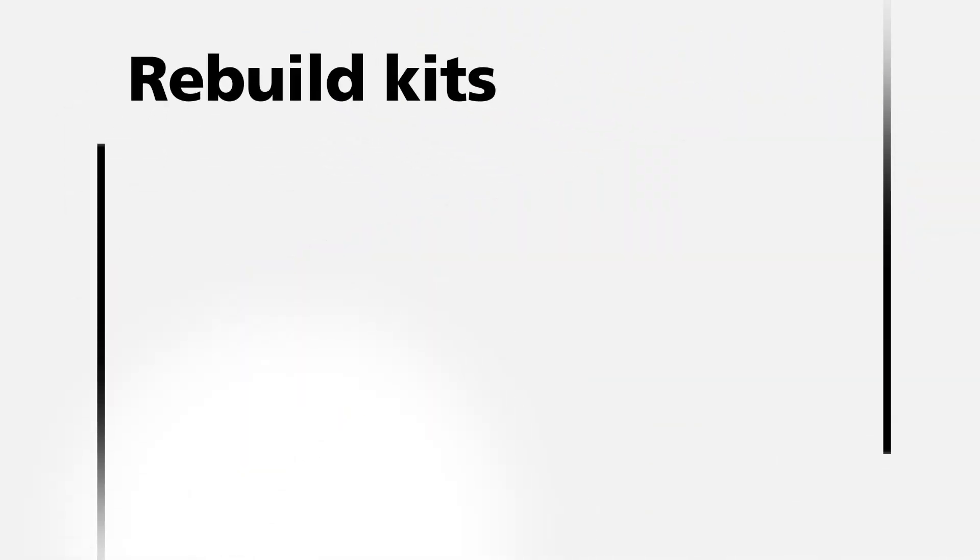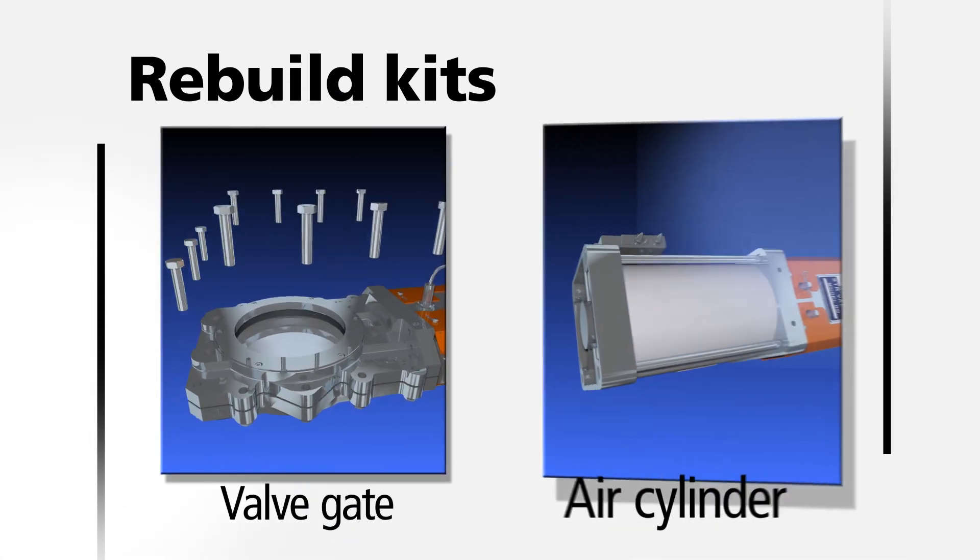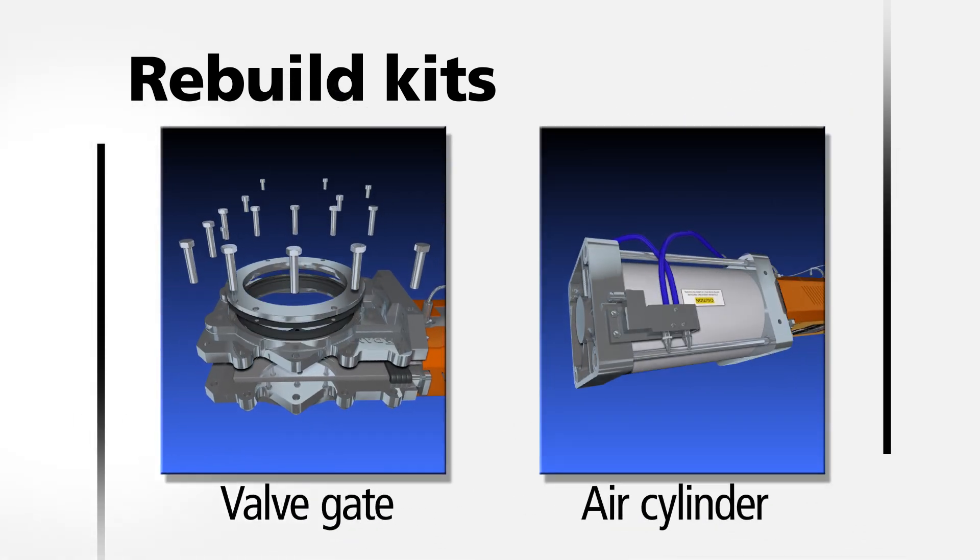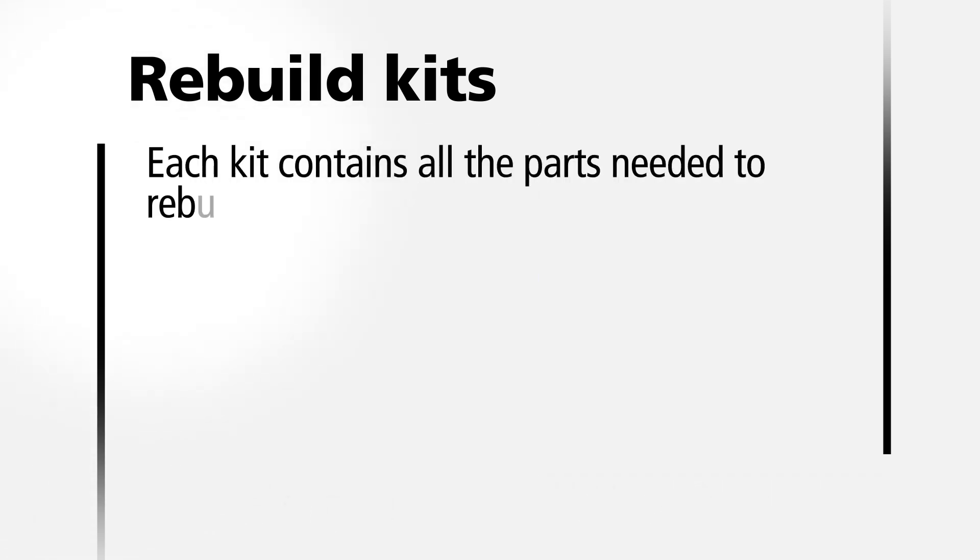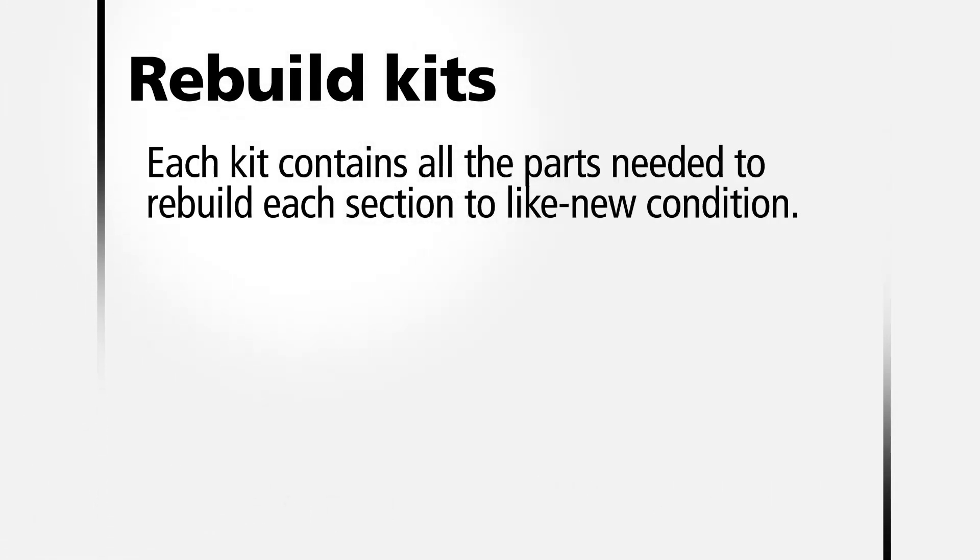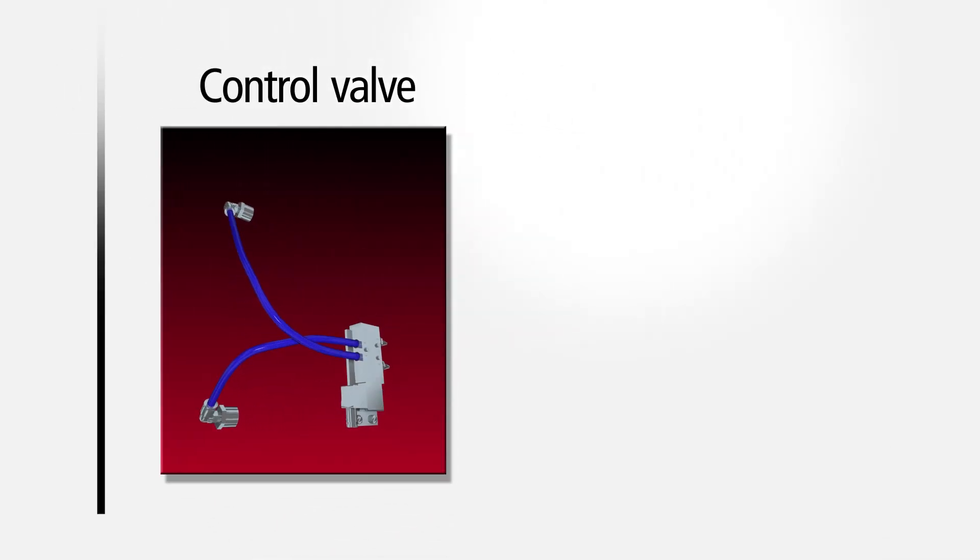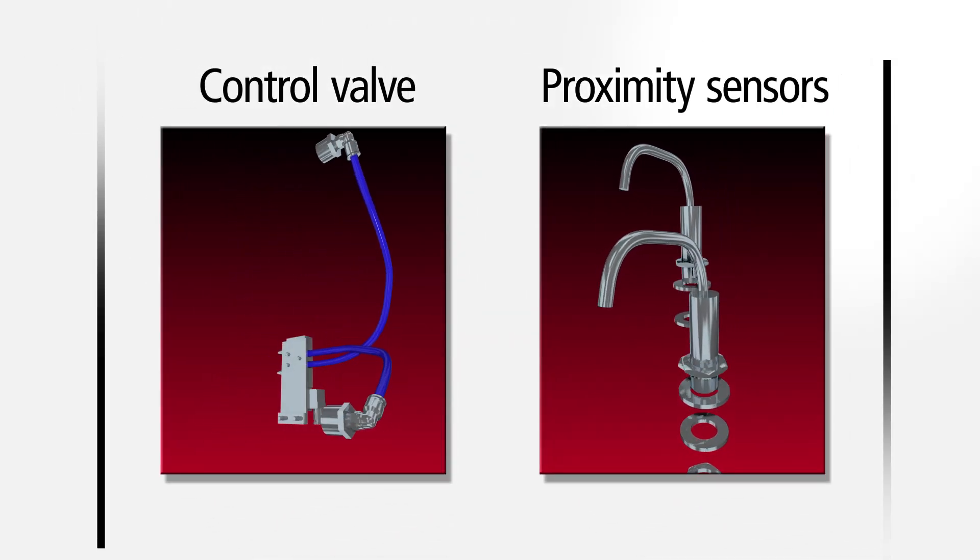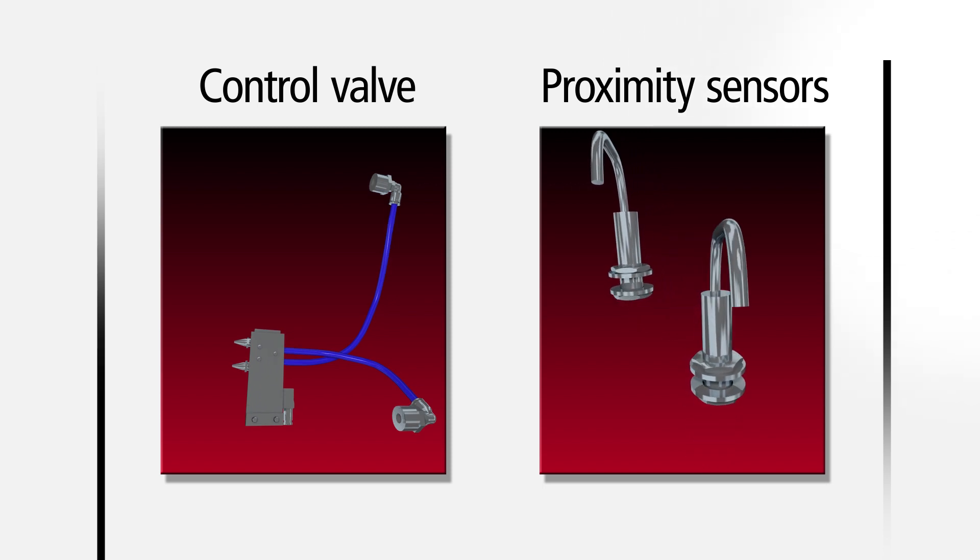Cadent supplies separate rebuild kits for rebuilding both the valve gate and the air cylinder portion of the valve. These kits contain all of the parts needed to rebuild each section to like new condition. Replacement control valve and proximity sensors are not included but can be purchased separately.